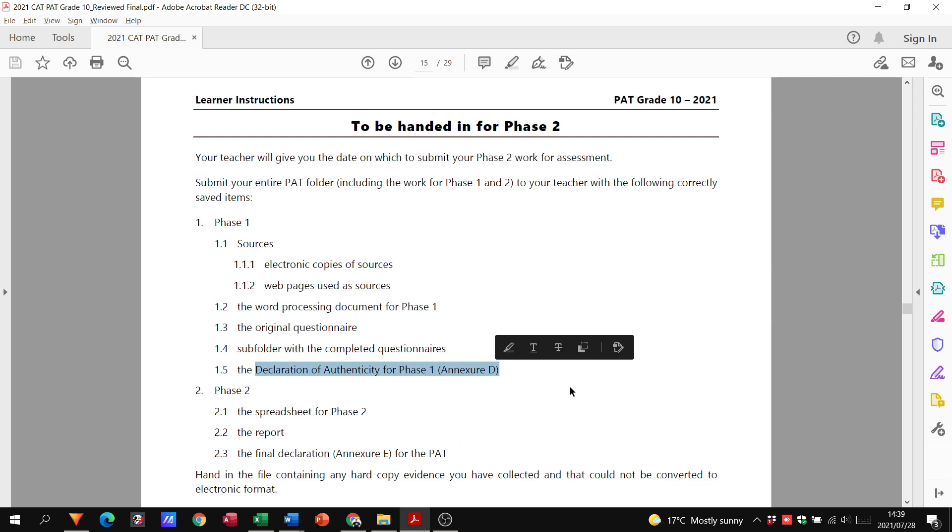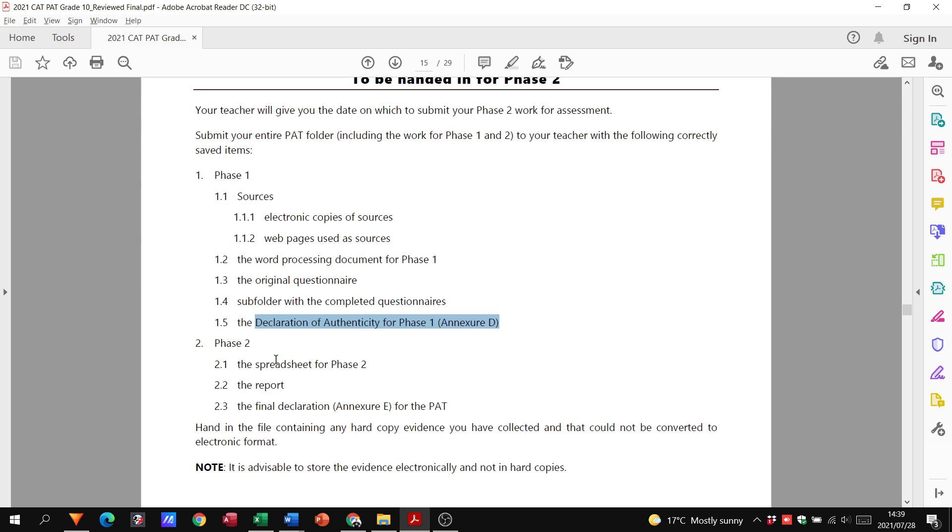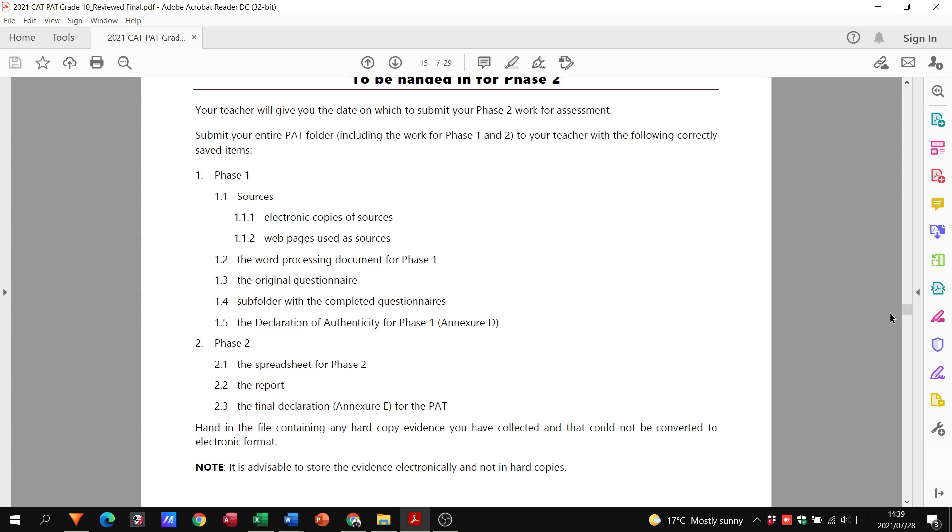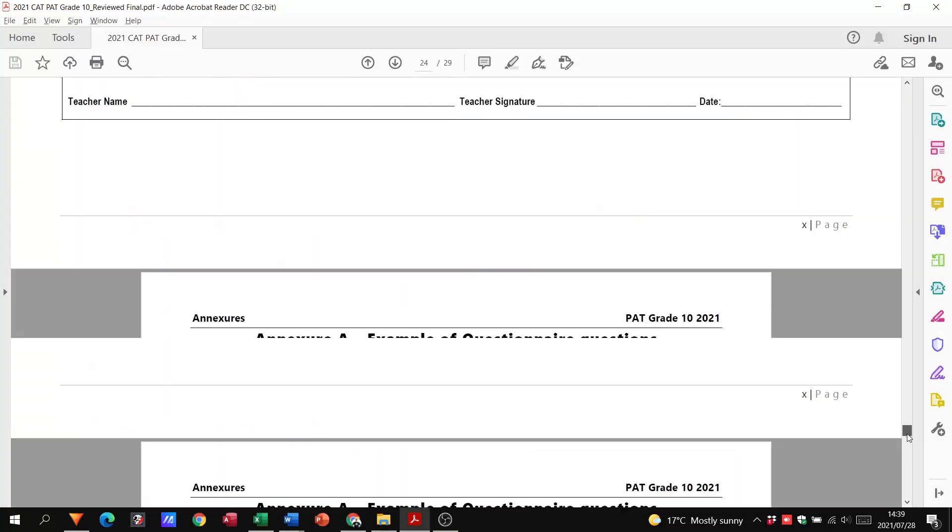Then we need a questionnaire, there's got to be a subfolder with the completed questionnaires and a declaration of authenticity. I will put the link to the PAT document in the description below. You've also got to do a spreadsheet, the report, and then your final declaration.